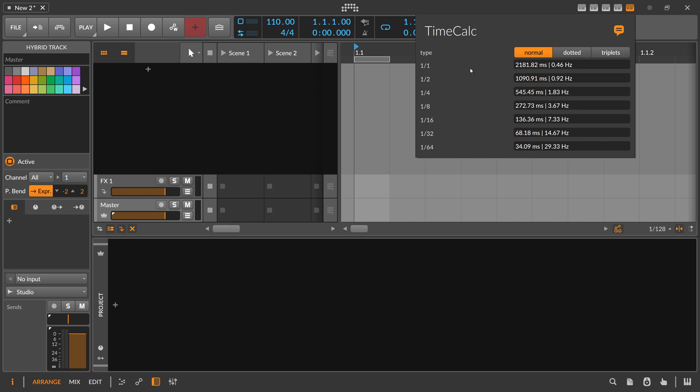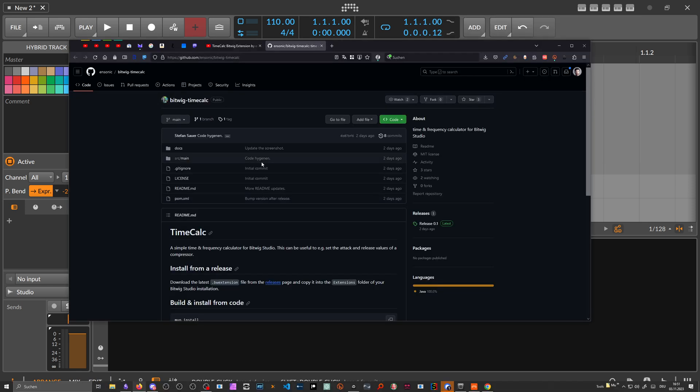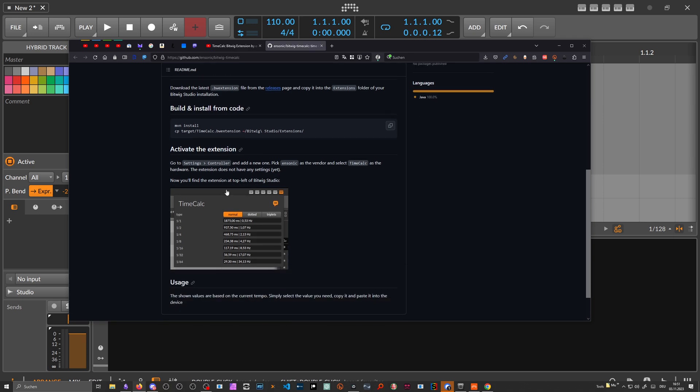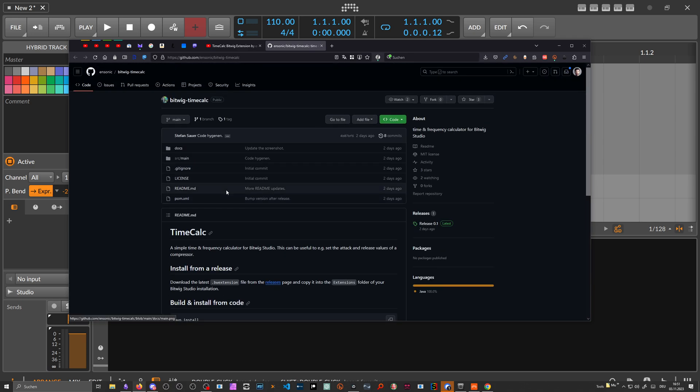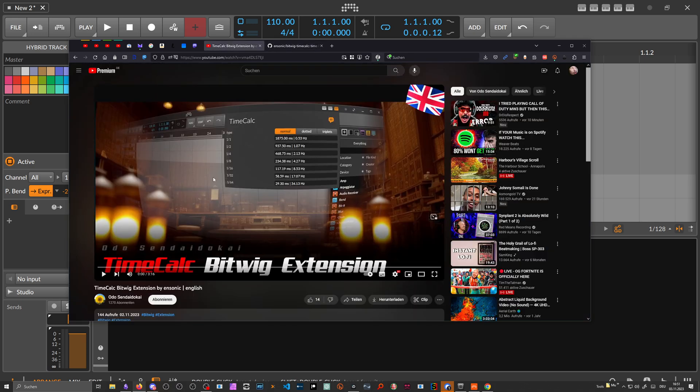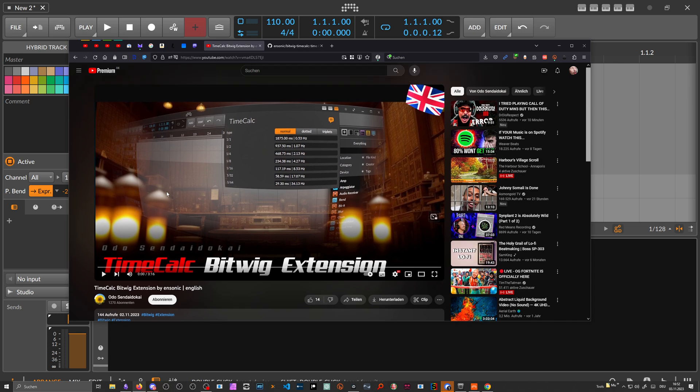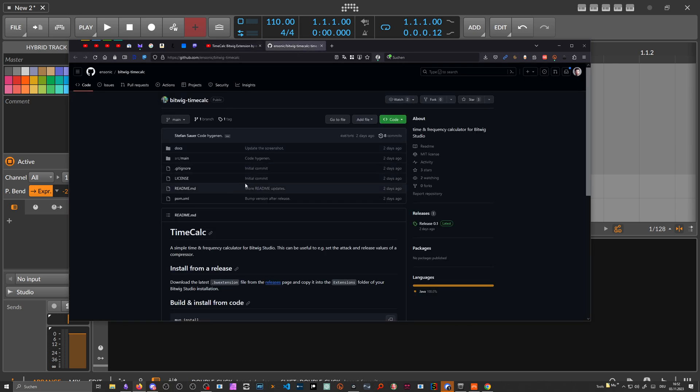So this extension is made by Ansonic. The link is in the description below. It's completely free. There's also a GitHub page here with install instructions. And I saw this on the channel of Odo, who also makes a lot of Bitwig tutorials. The link is in the description below so you can check out his channel of course.